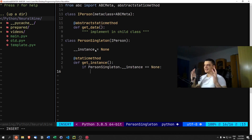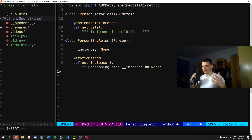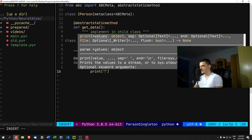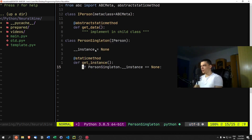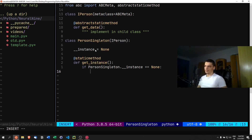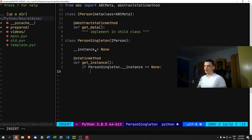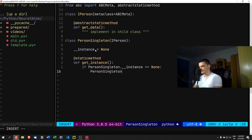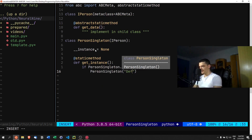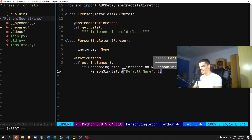...this is the case where you're requesting the instance but no instance has been created yet. Here you have choices: you can print an error, raise an exception, return None, or just create a default one. In this case we're going to create a PersonSingleton with a default name and a default age of zero.